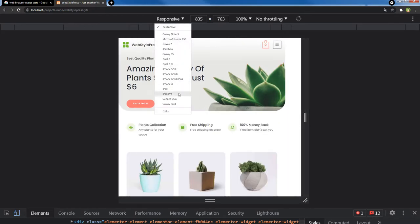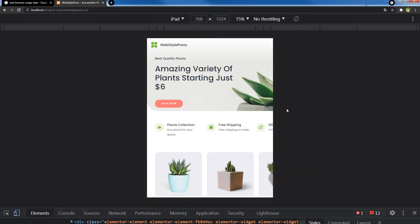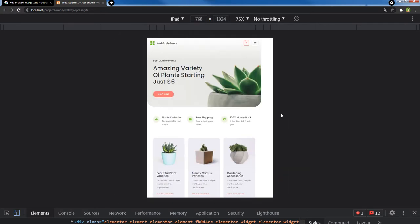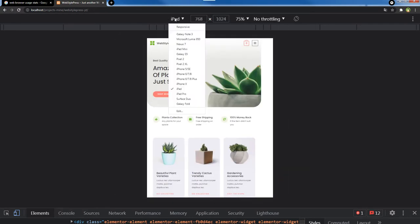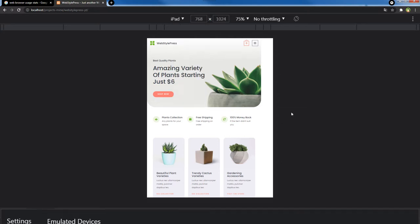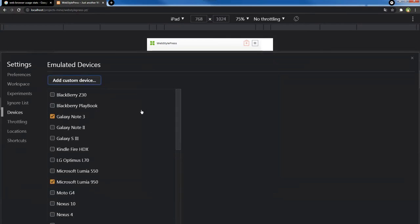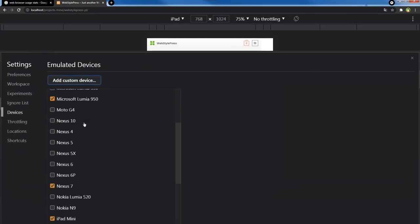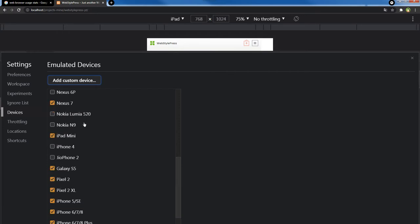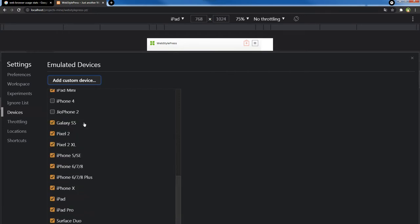There is also an iPad option. And if you don't see your preferred device here, you can add mobile devices by clicking Edit. Here you can see there are a lot more devices — you can select and add devices to that tool.